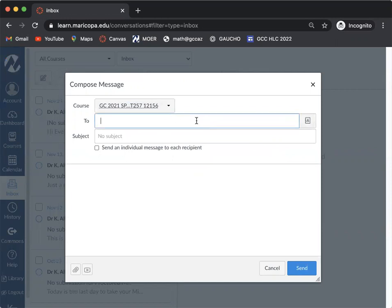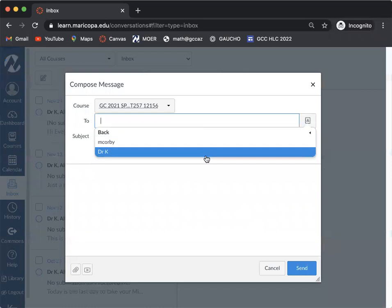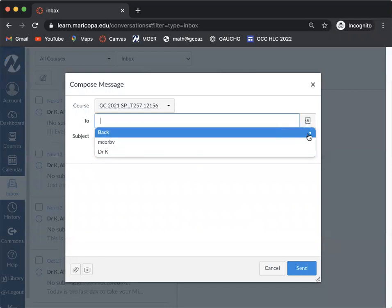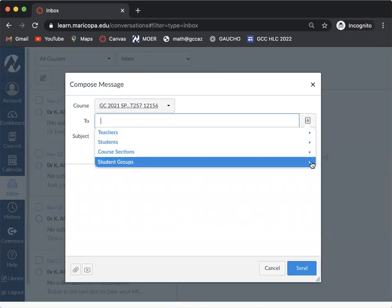Then you can go to this too, and you can start typing their name or you can actually go to the list. So you can go under teachers and it'll have the teachers you can select from. It also has the students that you can select from as well.